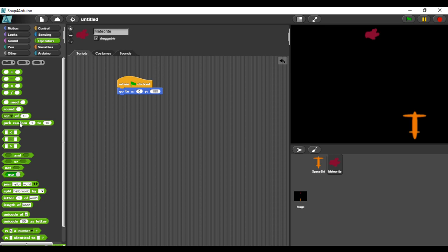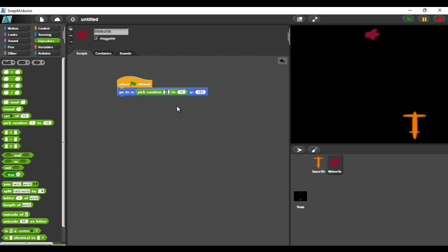The X position can be any number from minus 200 to plus 200. The number should not be always the same, otherwise the game will be very easy. So, I am choosing the random block.